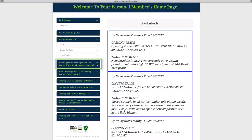Quick housekeeping item: wanted to make sure everyone was aware of our new course called Winning Options Strategies for Any Market. We'd really appreciate any feedback once you take the course. It's all about directional strategies, not so much the market-neutral income strategies, but getting a little bit more directional. It's a great course. Hope you like it, and let me know what you think.